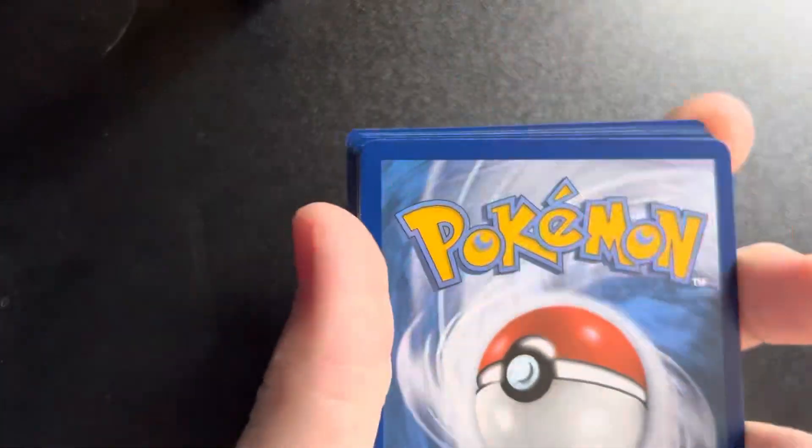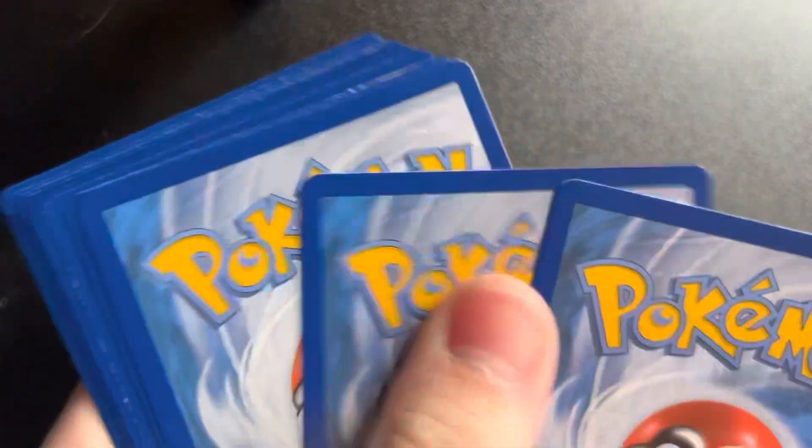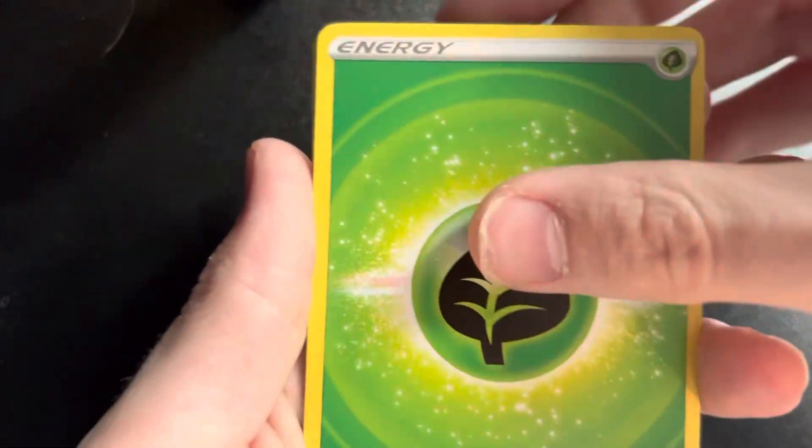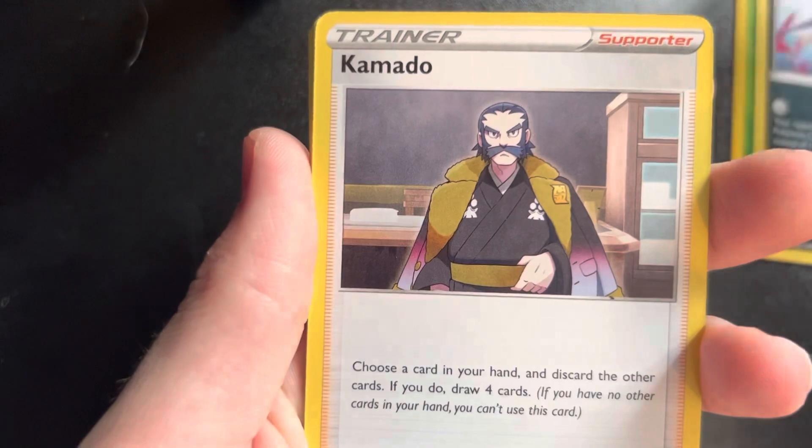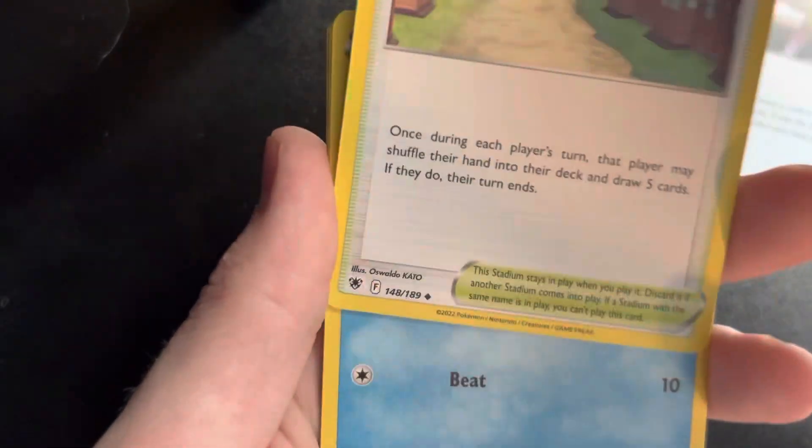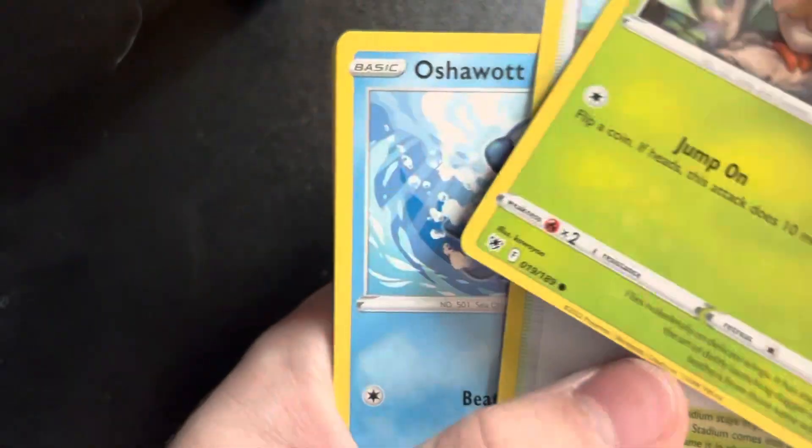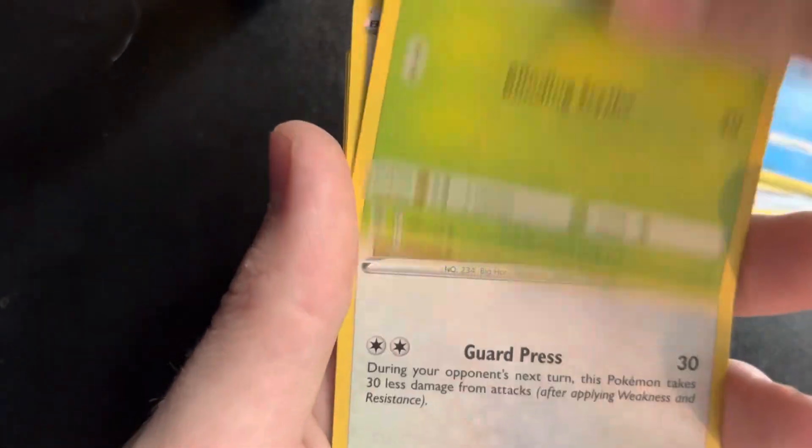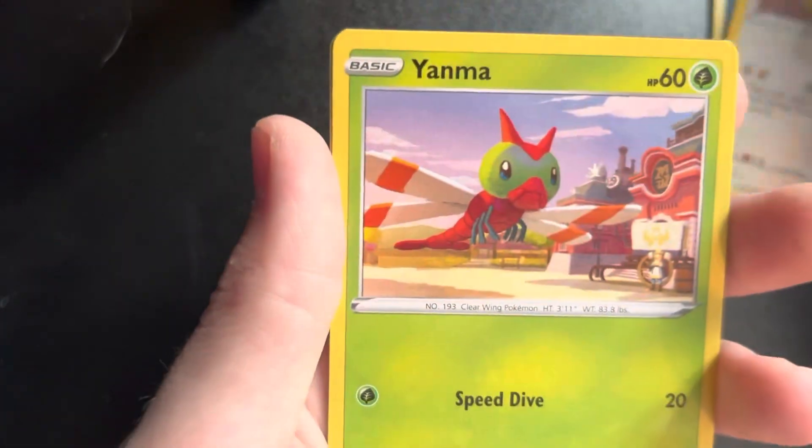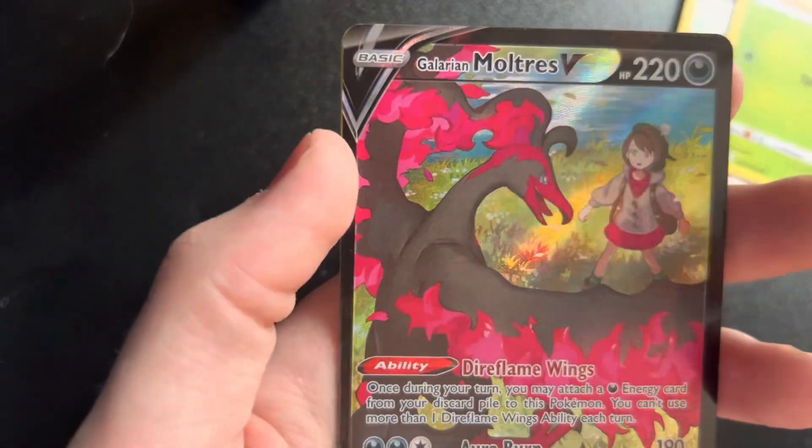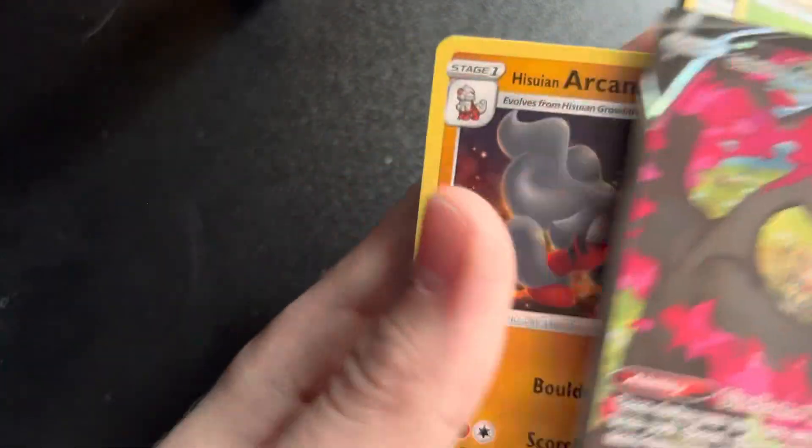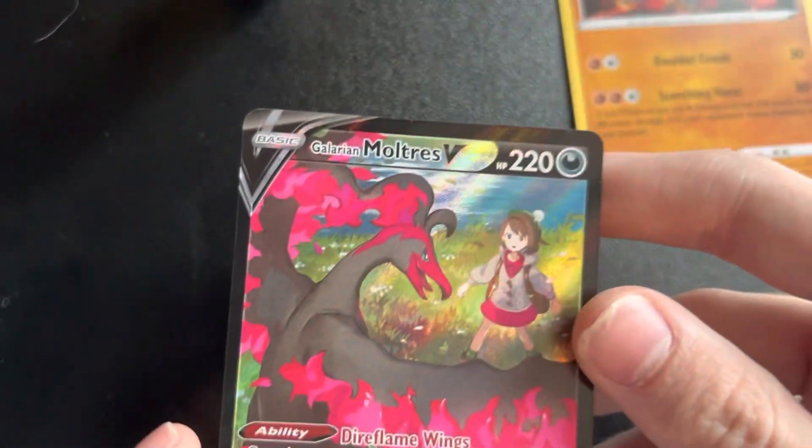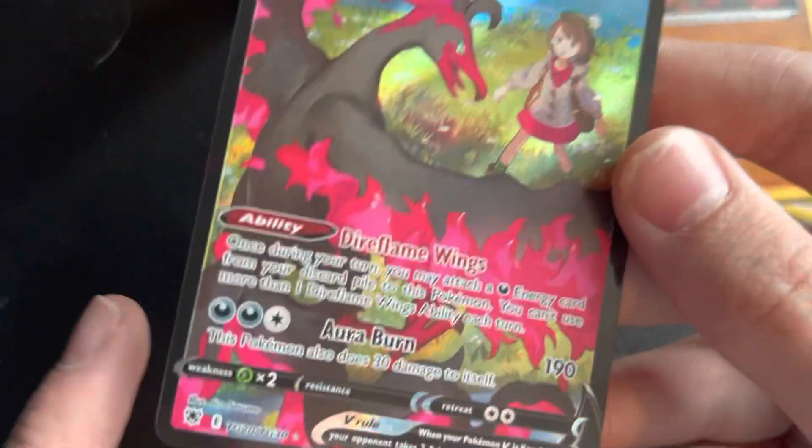Still don't think the back of the card matters. We got Hisuian Overqwil, Kricketot, Jubilife Village, we skipped some, Oshawatt, Wyrdeer, Scyther, Stantler, Unown. Oh, Galarian Moltres! Wait, was that in the holo slot? Yeah, it was. Galarian Moltres V was in the holo slot.